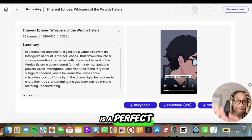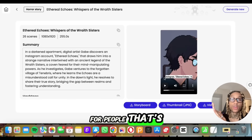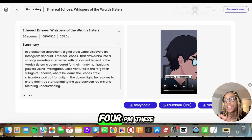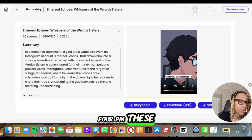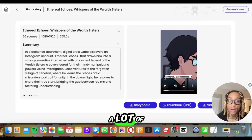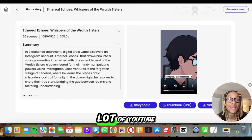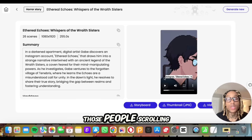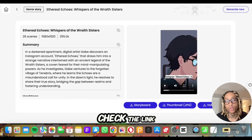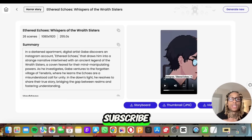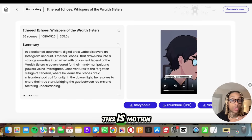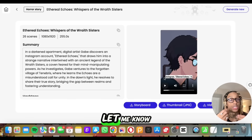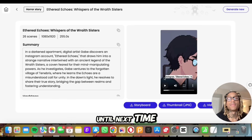This is a perfect way for people who are going to be scrolling all day and night — 3am, 4am, 4pm. These are the videos they're probably going to be watching: a lot of vertical videos, a lot of YouTube videos. Why not get paid for those people scrolling? Check the link in the description, like the video, subscribe. This is Motion — this can help you get some motion to help you get paid. Let me know what you think. Until next time.